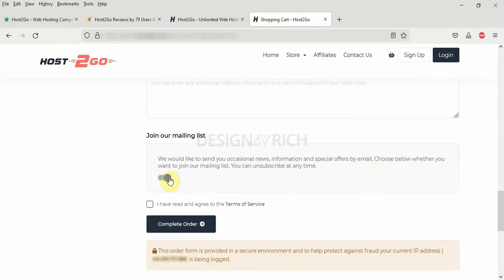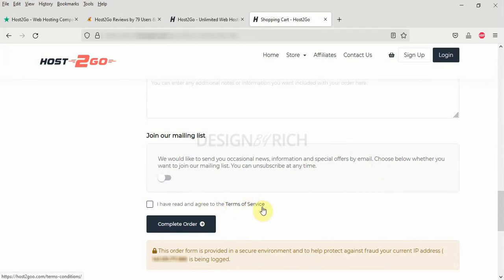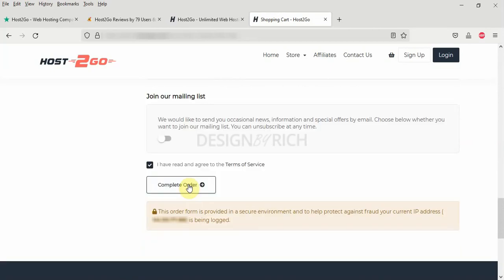If you want to join the mailing list. For me, I don't want to. Then I can click on I have read and agreed to the terms of service. You can check up the terms of service. So click on the complete order to process your order for this hosting package.